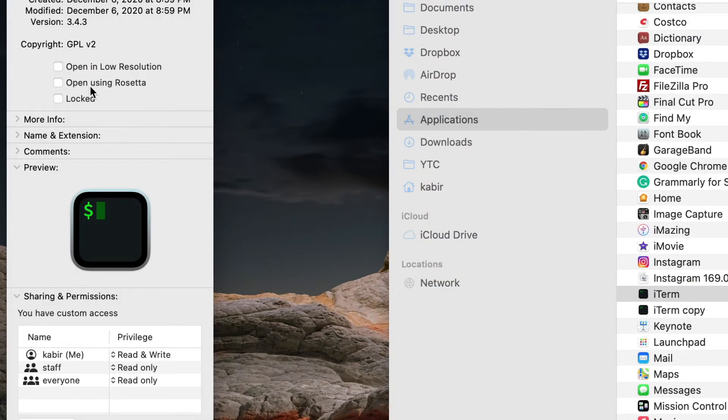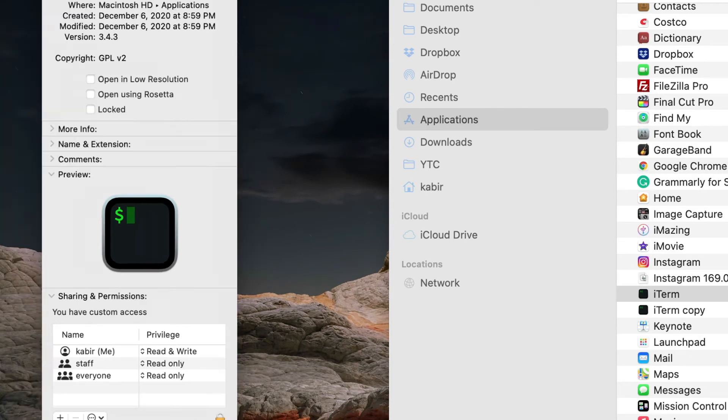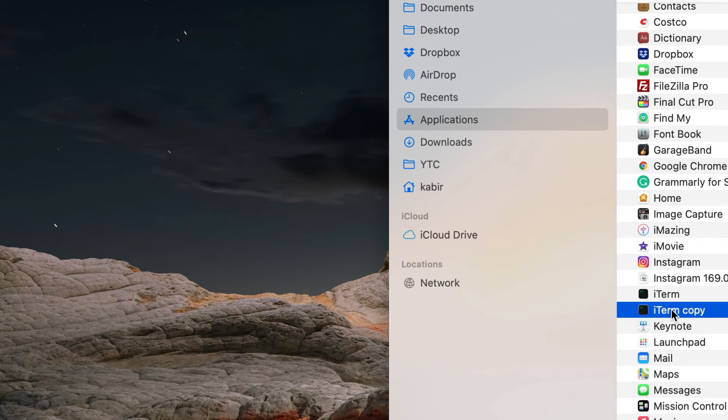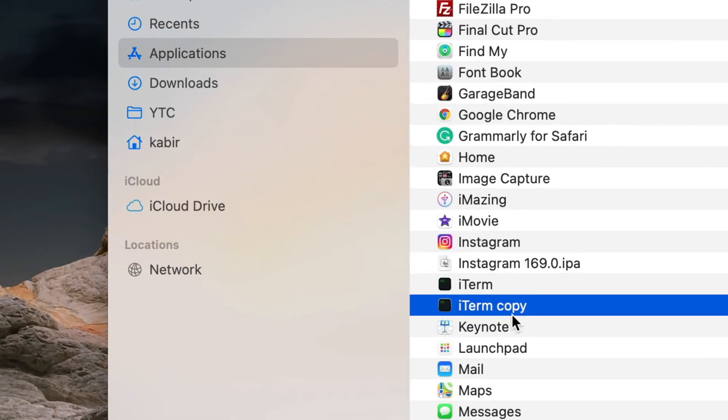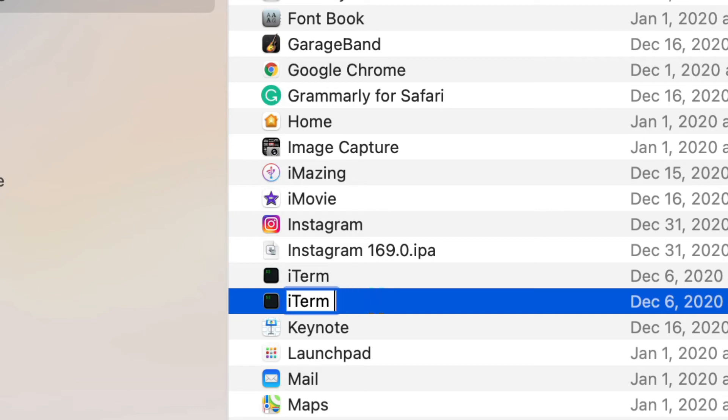Go back to the original one and press Command+I to look at the details, and make sure it is not opening with Rosetta. So this is the default one—this means this iTerm will open in M1 architecture. Now I'm going to the copy and tell it to open using Rosetta. Now it's going to use the Intel architecture, the emulated architecture.